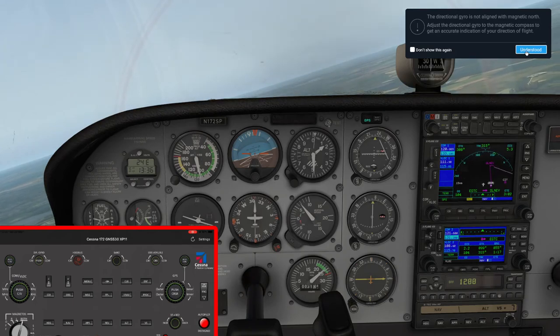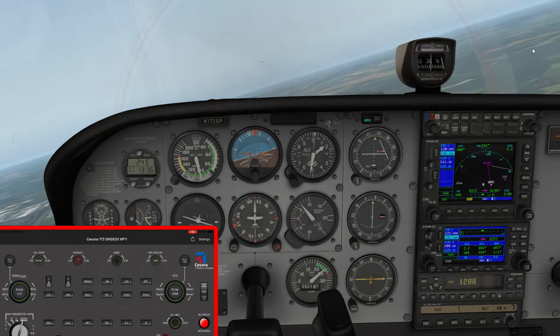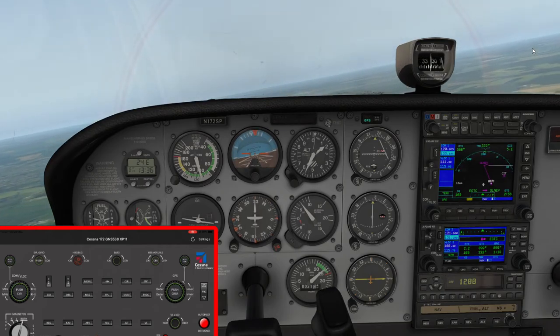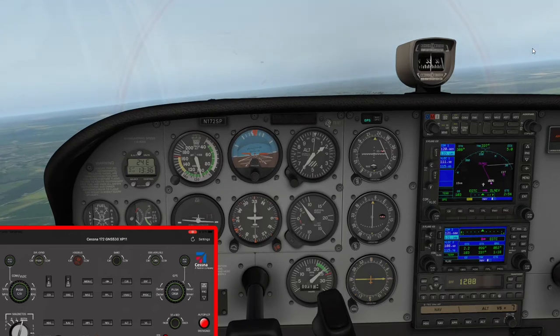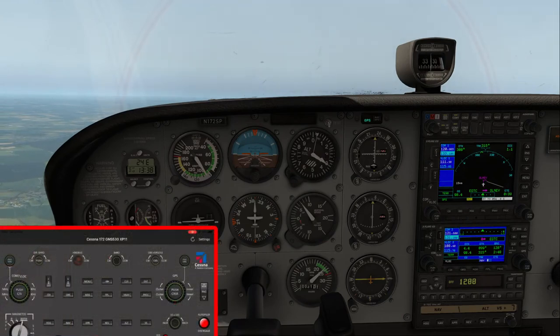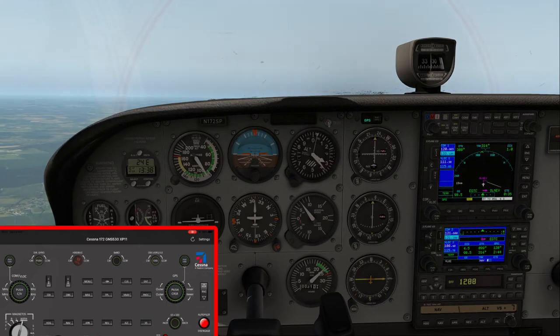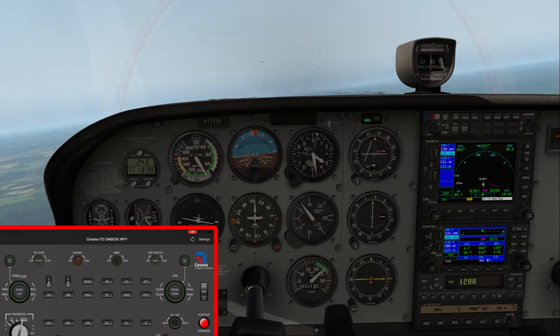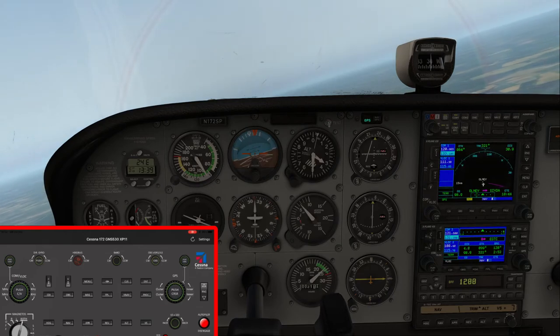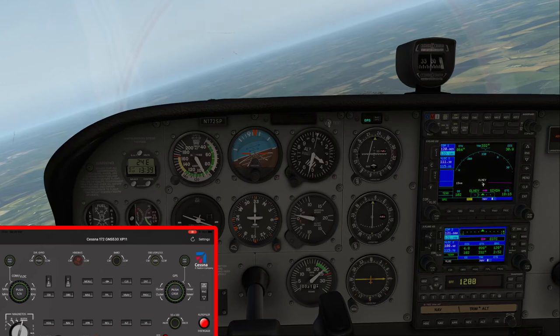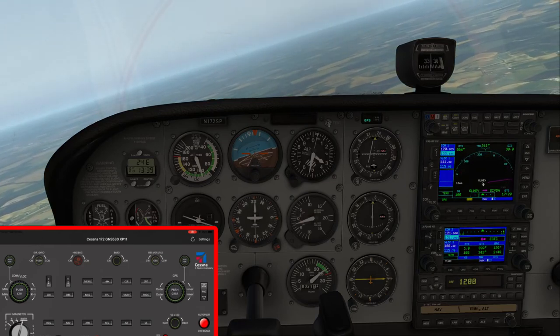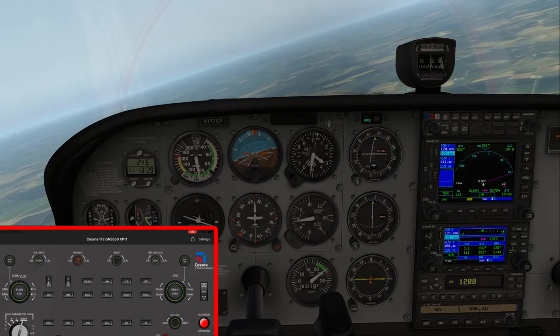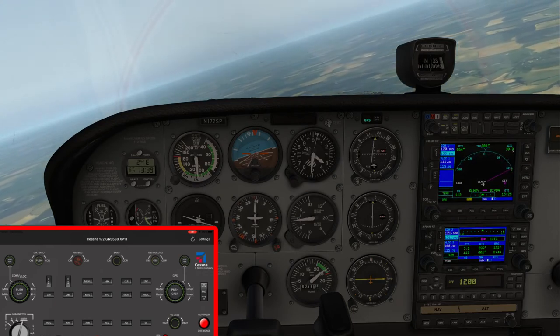We're turning to starboard towards our first waypoint, OLNEY. I increased our vertical speed a little to 700 feet per minute. We're coming up to our first waypoint and approaching our altitude of three and a half thousand feet. I've selected the altitude hold now, and as we steer around our first waypoint we head off to our second, SIVDA — Sierra India Victor Delta Alpha.